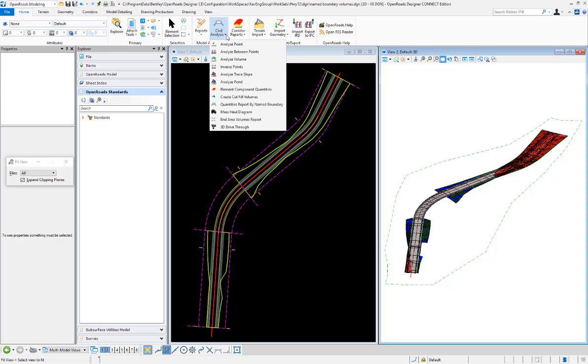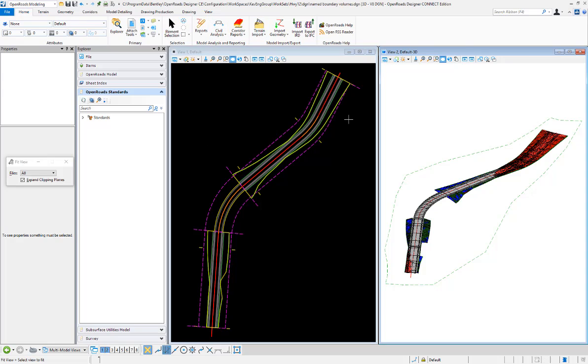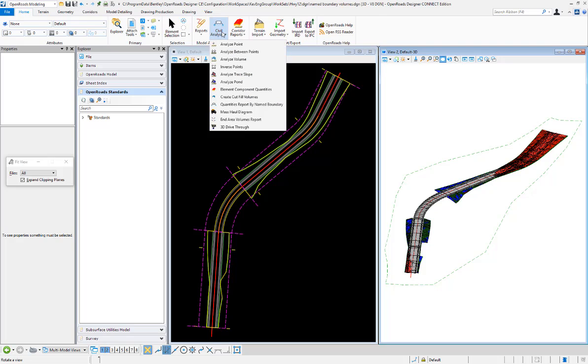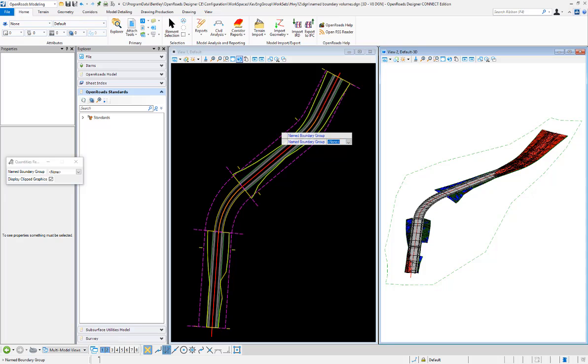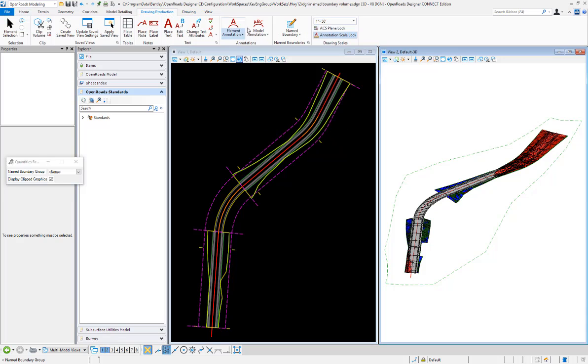After running the create cut fill volumes command and having 3D representations of cut and fill volumes, I can report on that by name boundaries. I can split that up and use the quantity by name boundary command.